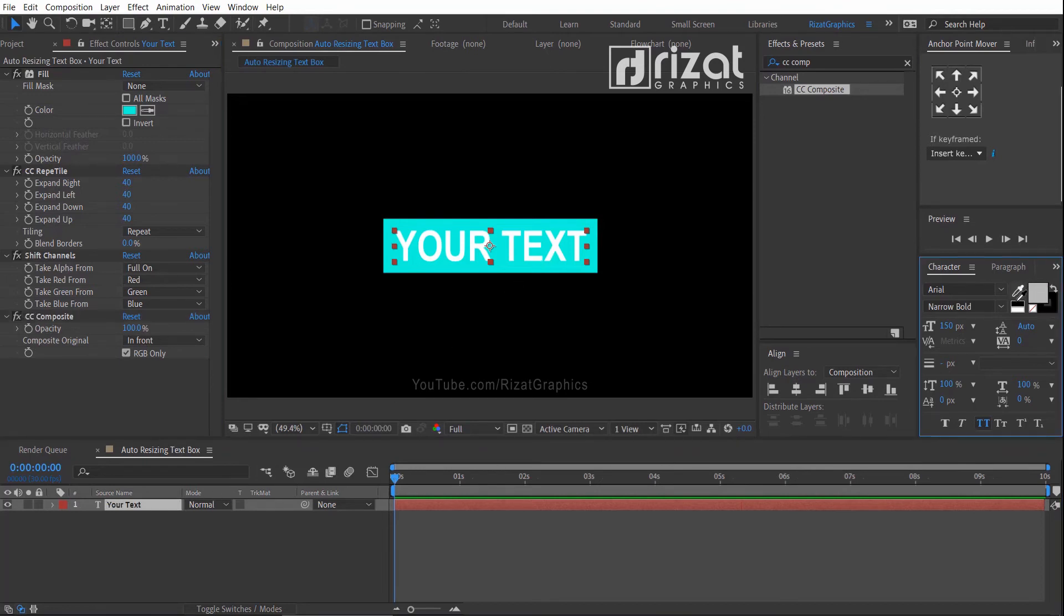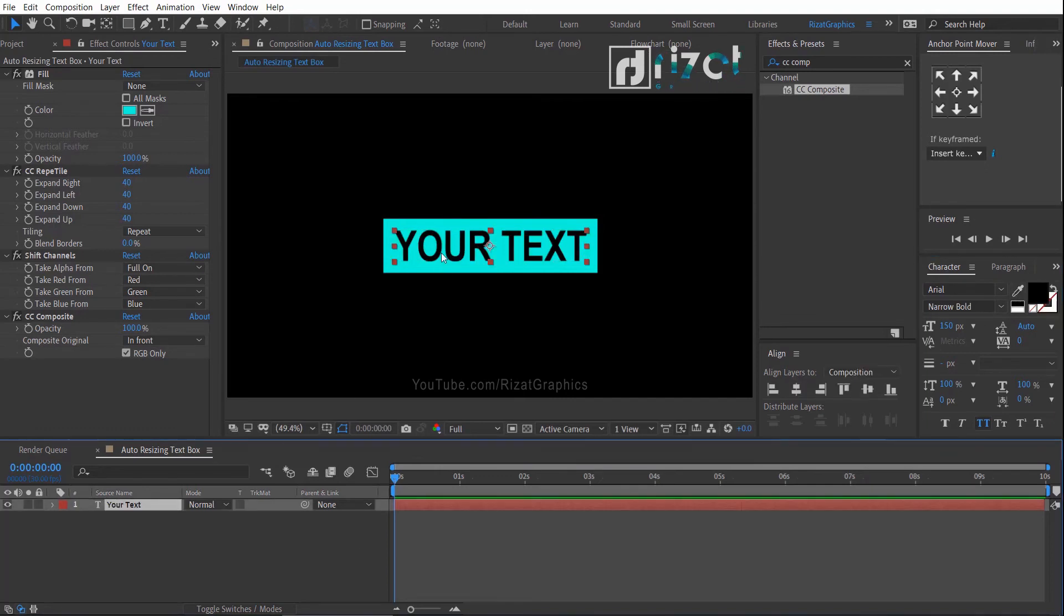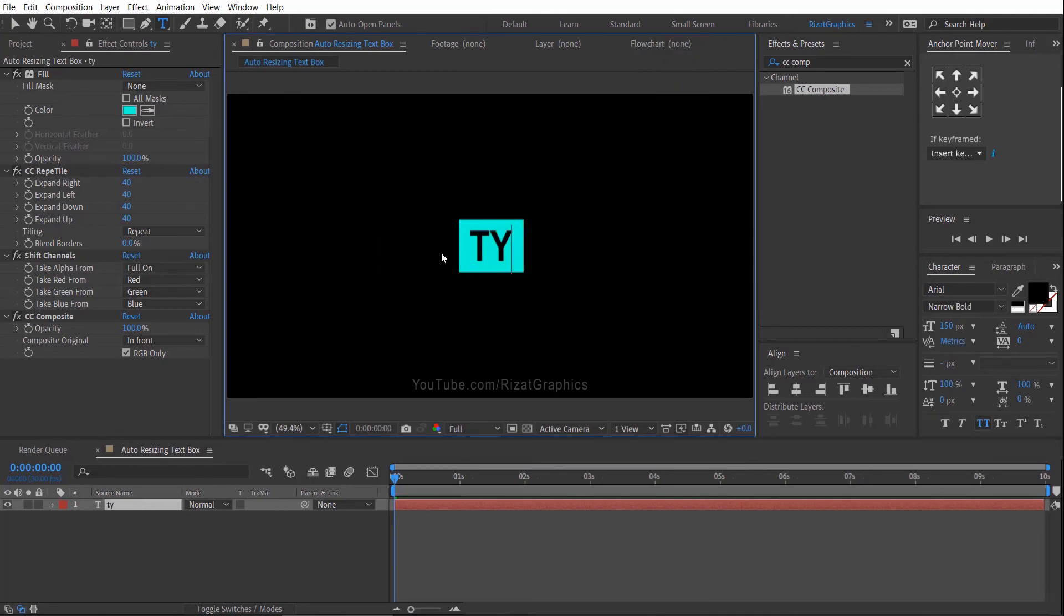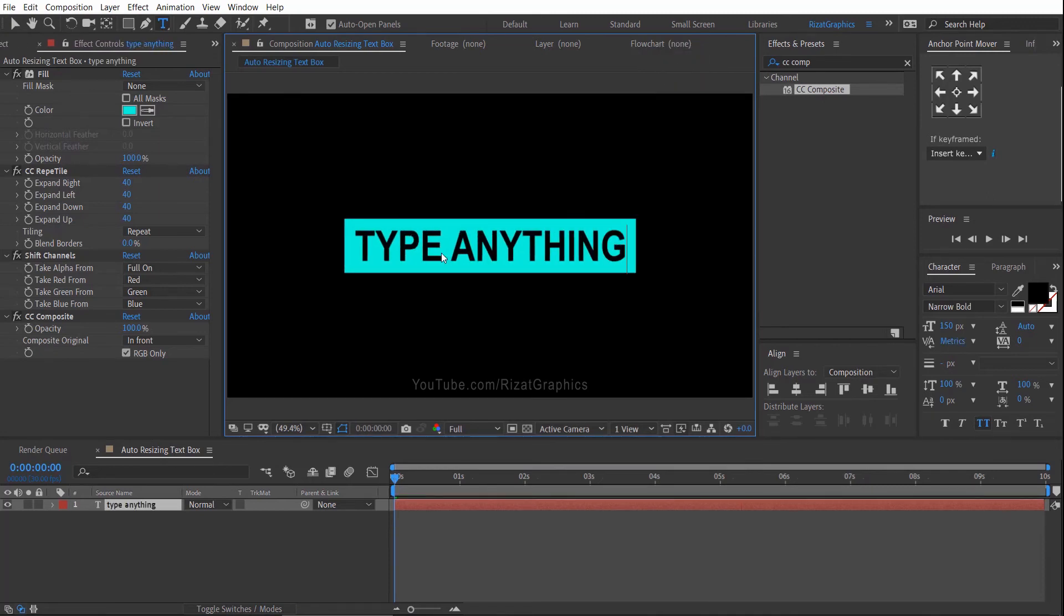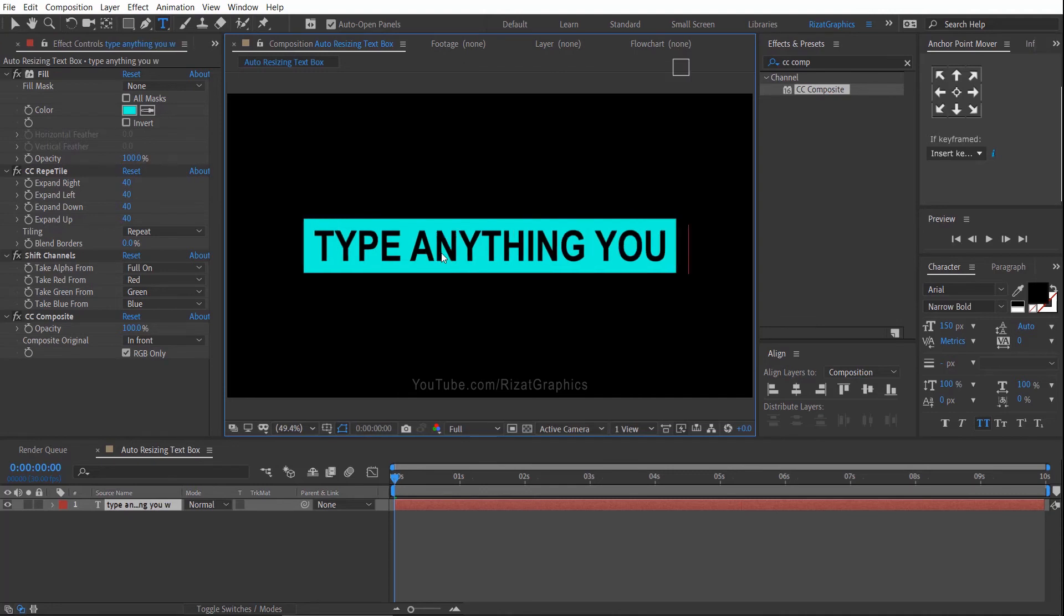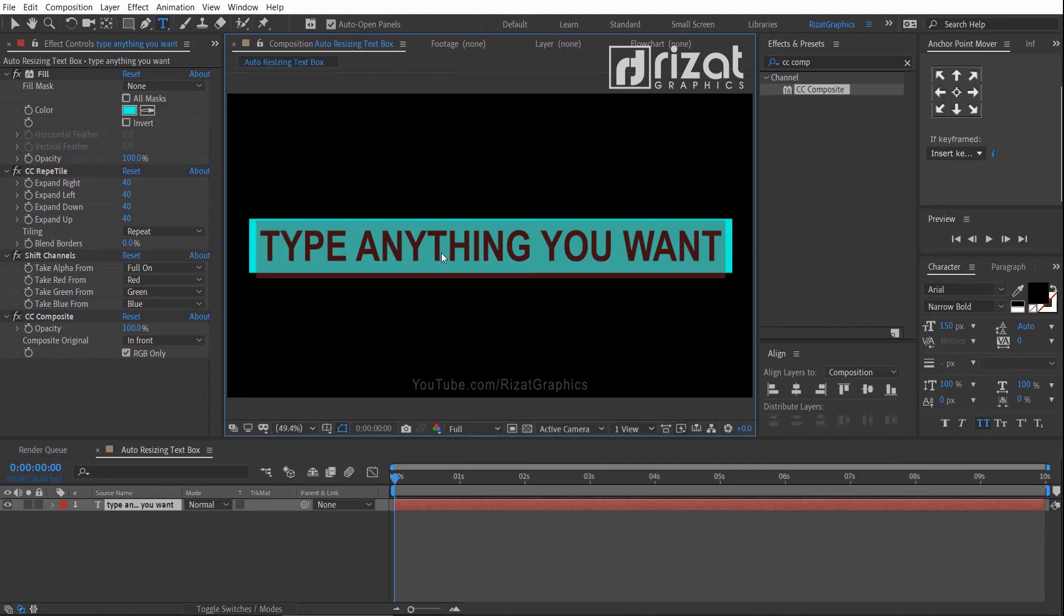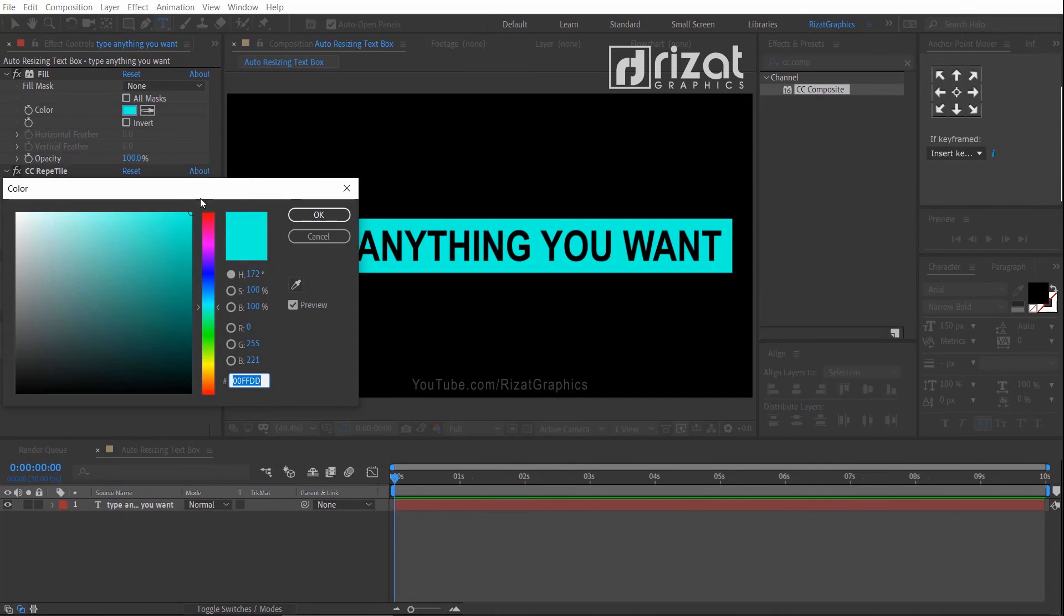Let's change the text color to black. Now change the text. We can also change the box color by changing the fill effect color.